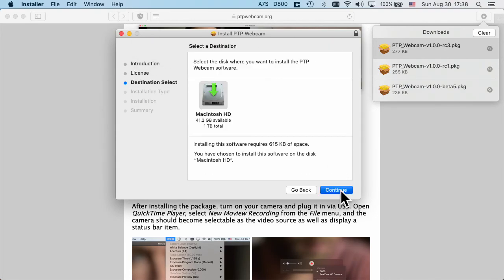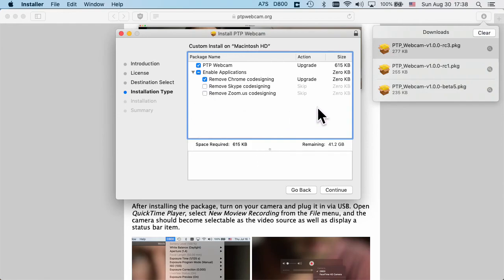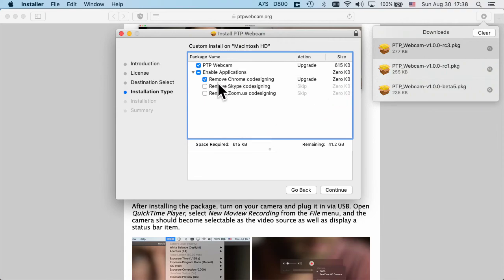There is one interesting bit that is related to Apple's secure runtime, which means that some programs might not be able to see PTPwebcam attached cameras unless you remove code signing. So there's options here to do that if it's necessary.